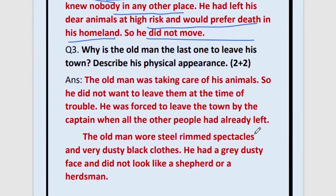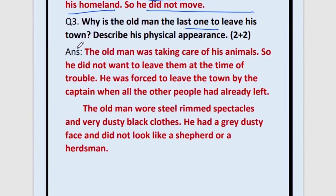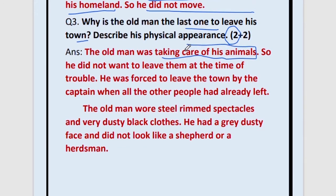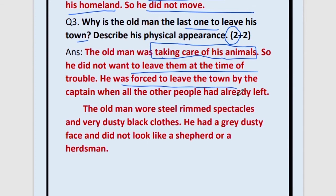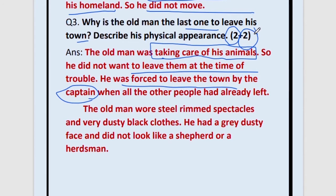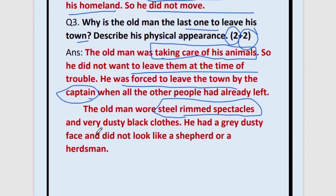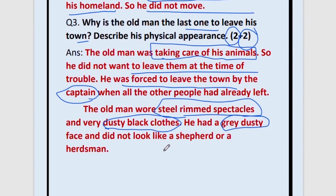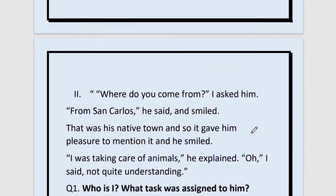Question number 3: Why is the old man the last one to leave his town? The old man was taking care of his animals and did not want to leave them at the time of trouble. He was forced to leave by the captain, otherwise he would not have left. Regarding his physical appearance — marks allotted is 2 — the old man wore steel-rimmed spectacles, he wore very dusty black clothes, and he had a grey dusty face. These three points are the most important.